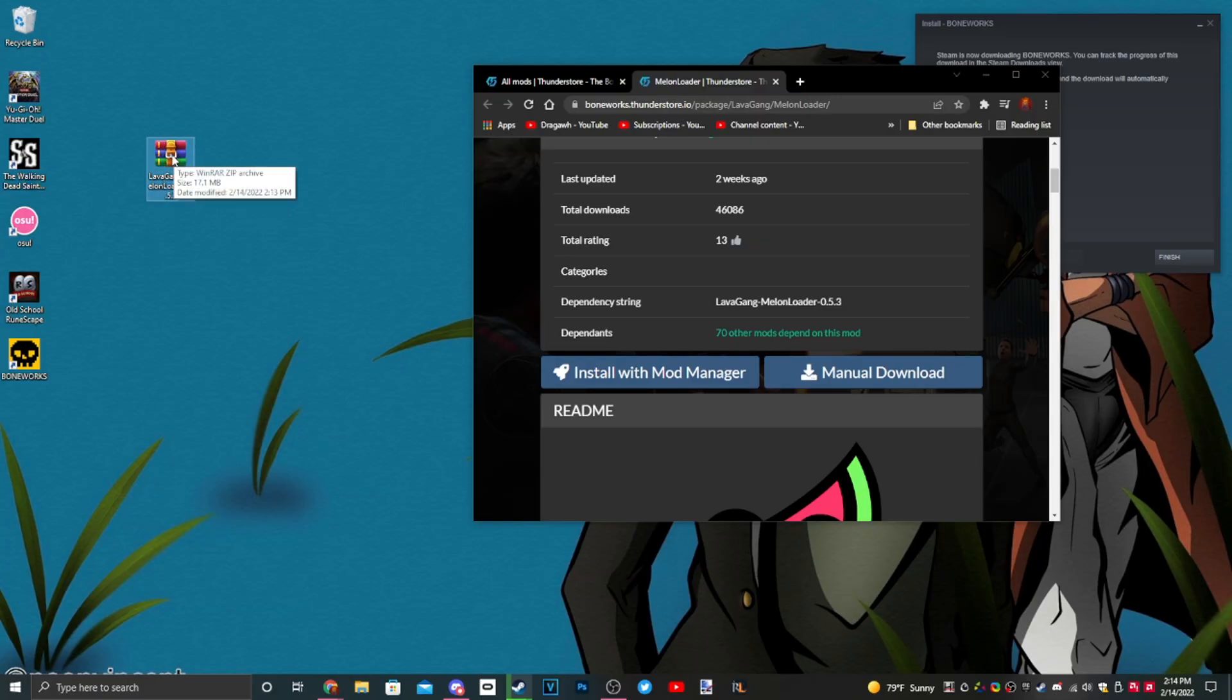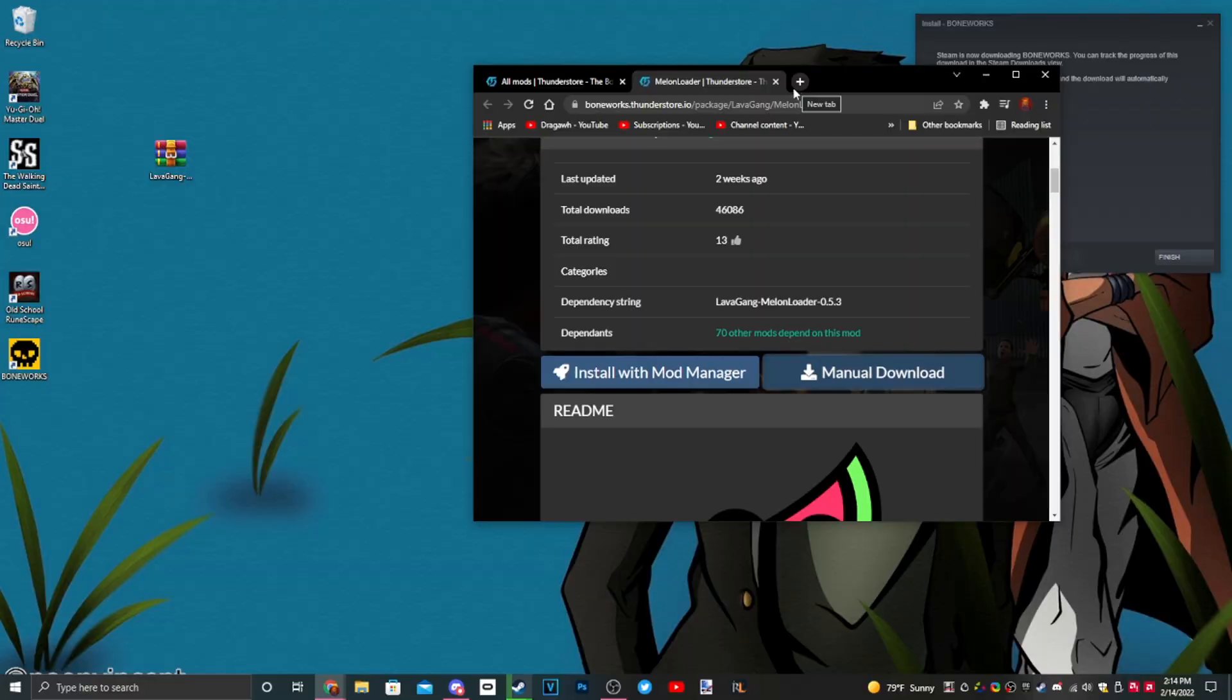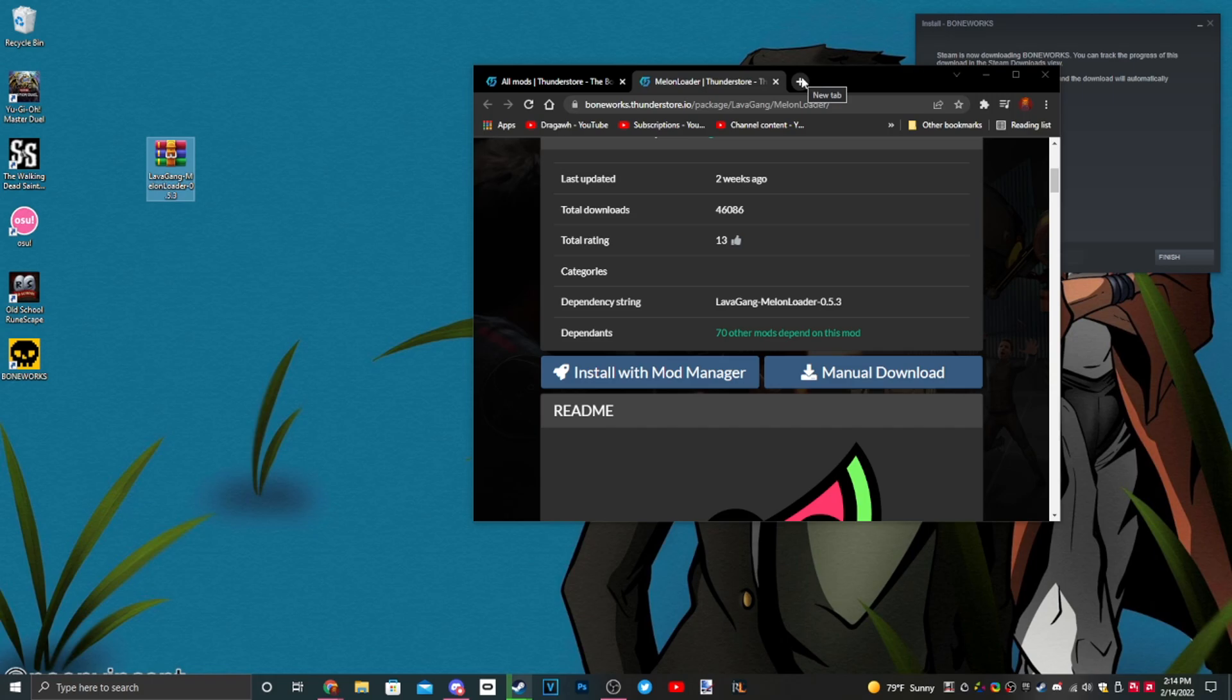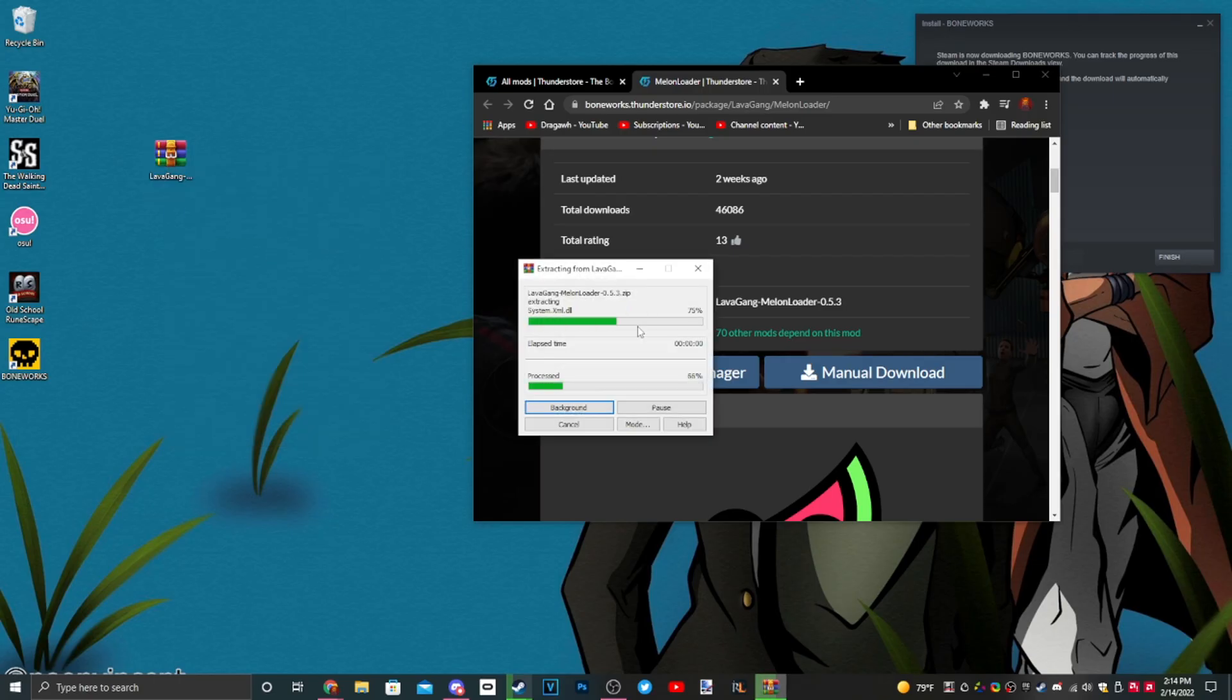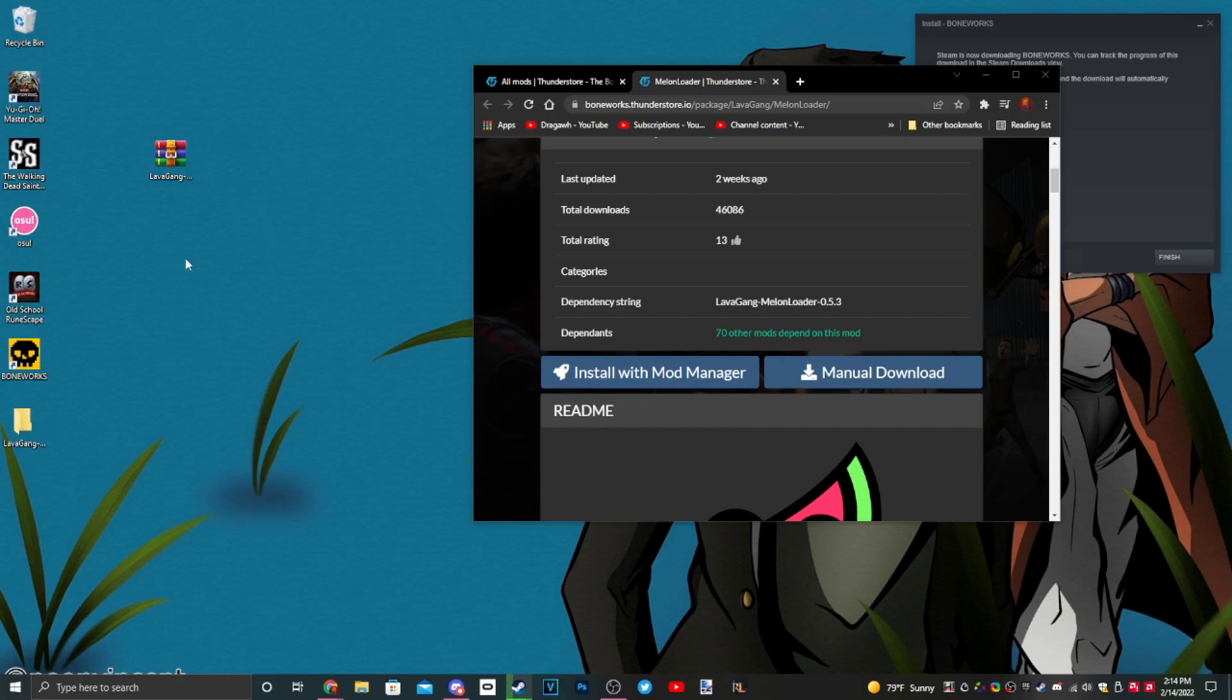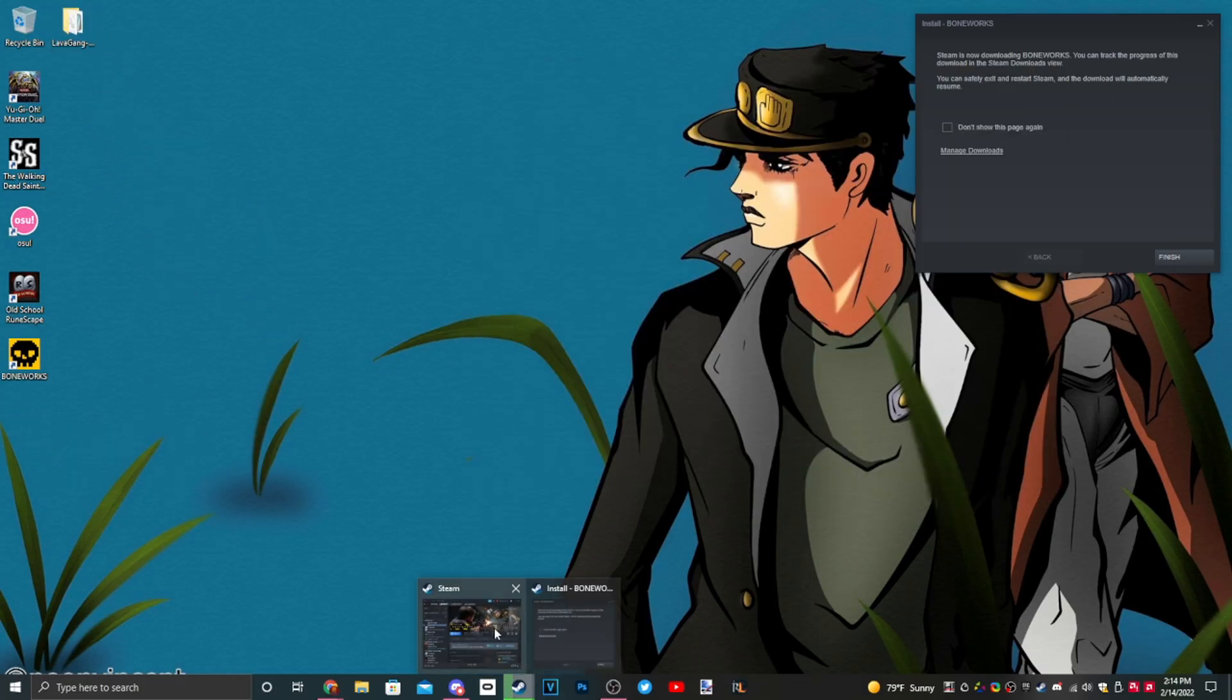We got MelonLoader here and it looks like three books stacked on top of each other because it's a zip file. You need an extraction program. I use WinRAR but a lot of people use 7-Zip. Whatever thing you want to use, go ahead and extract it. You can right-click it and click extract to MelonLoader.